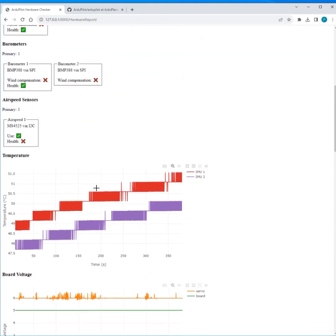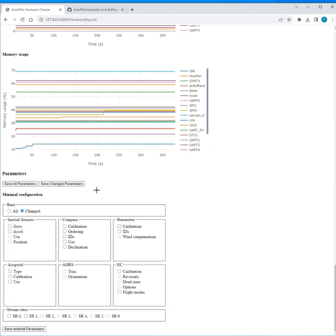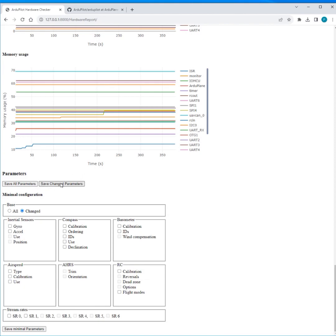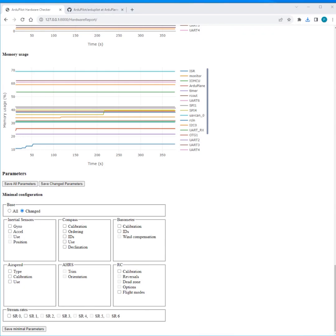And then again we've got this sort of save parameters stuff. So there's save all parameters because it's a log, you can just save all the parameters in the log. You can save just the change parameters now we have the default, and then you can use either all the parameters or the base parameters for an export of minimal parameters.